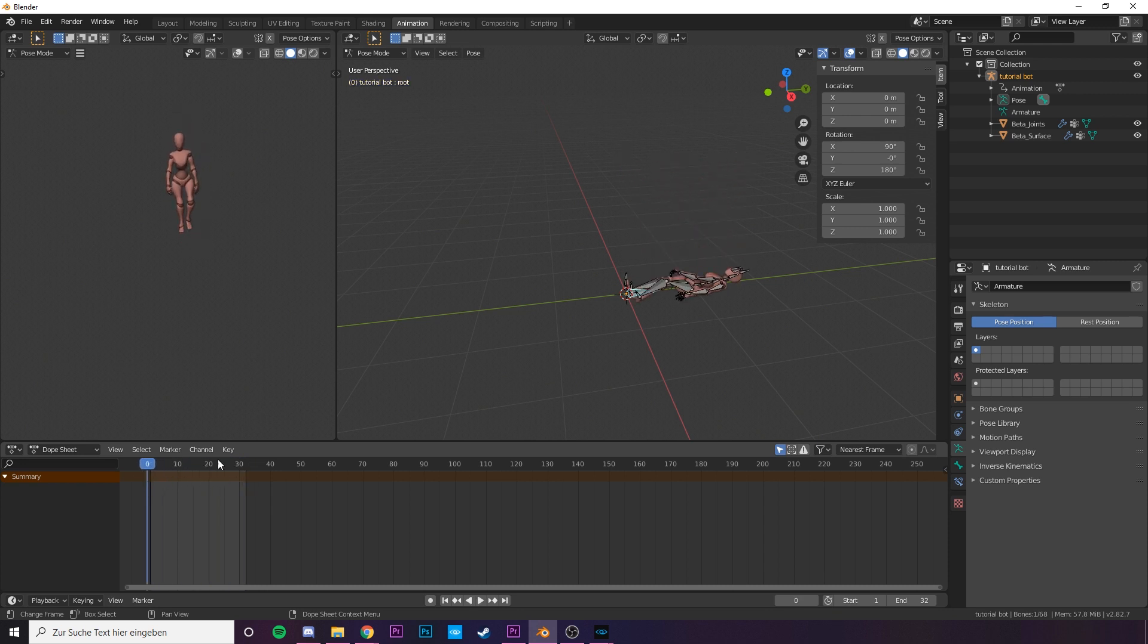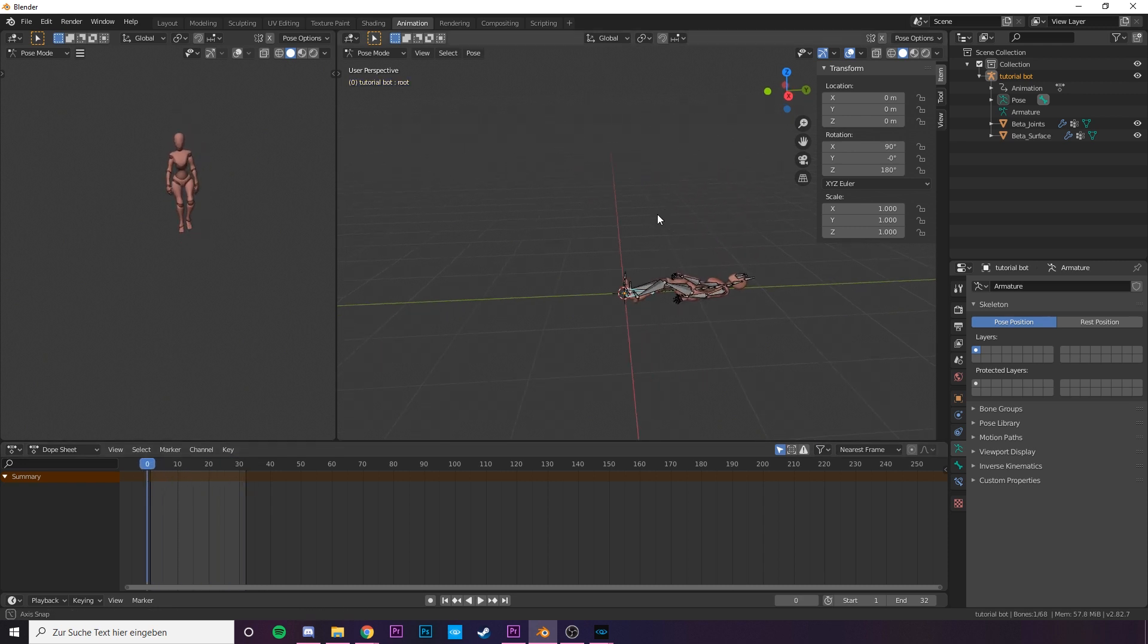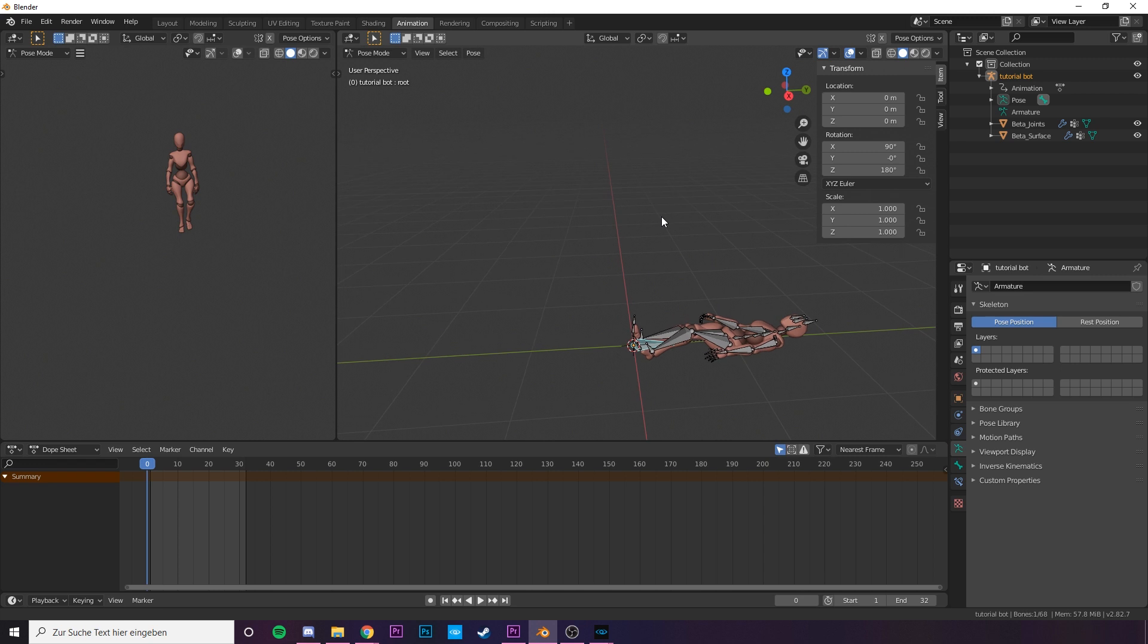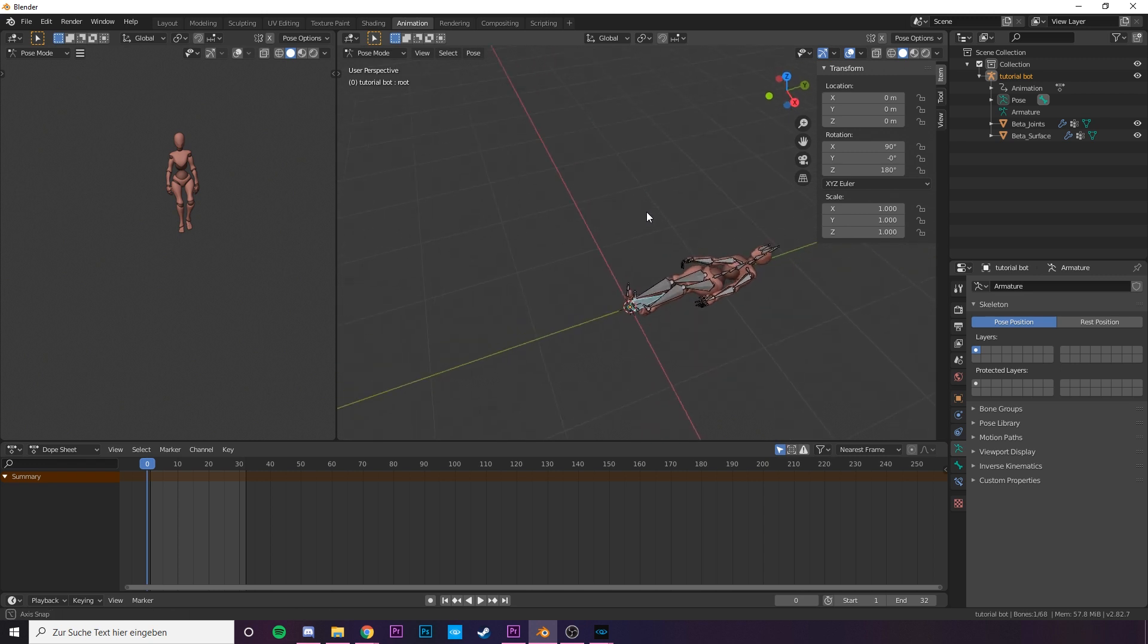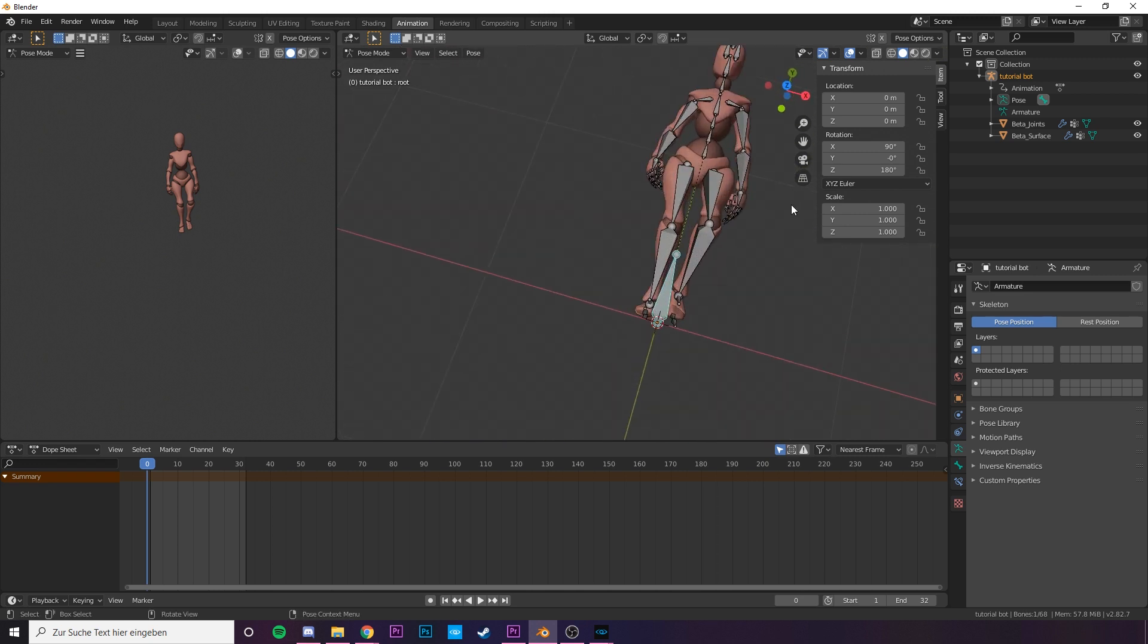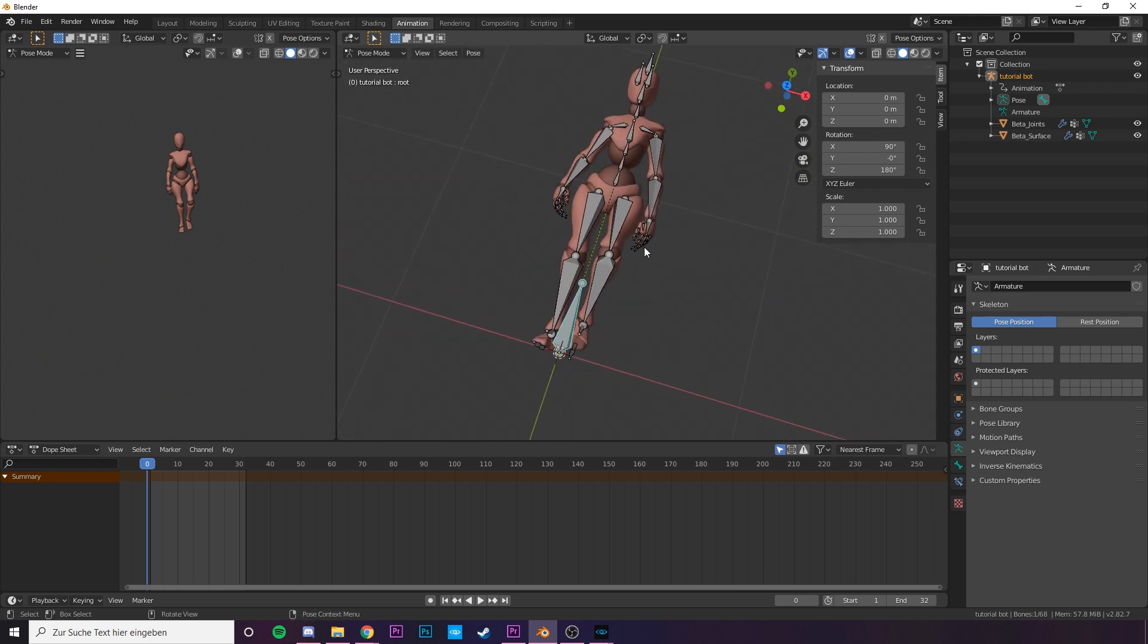This looks a bit weird, but it's fine. Don't worry. This is it. You could import this in CryEngine by now and it will have the correct orientation.